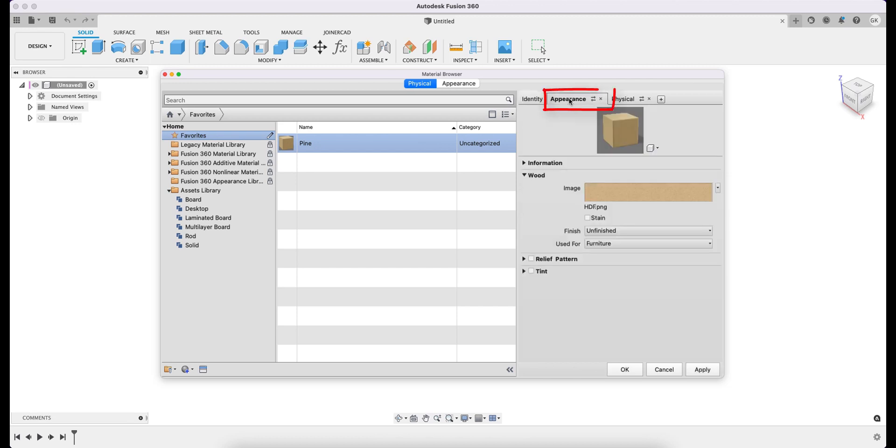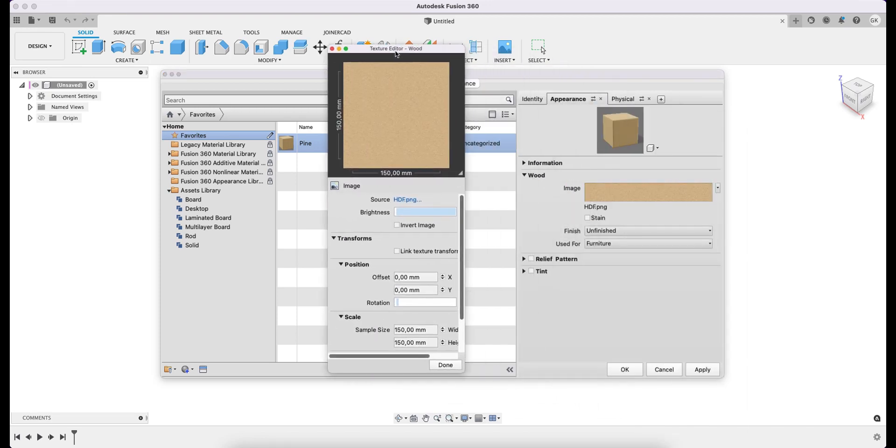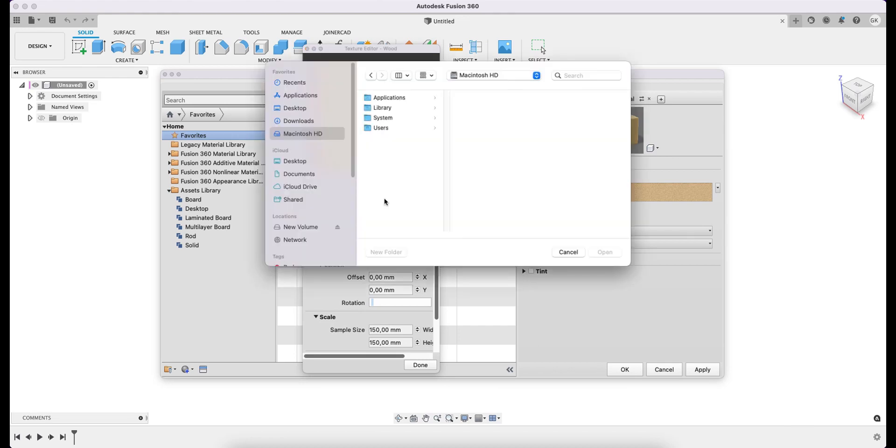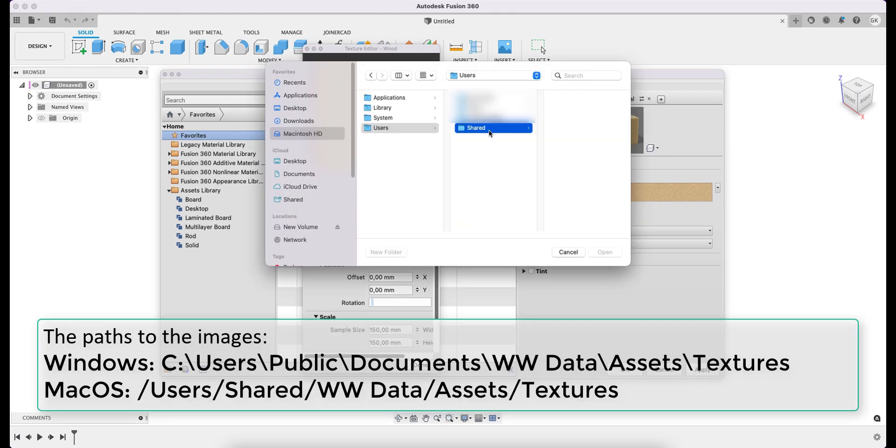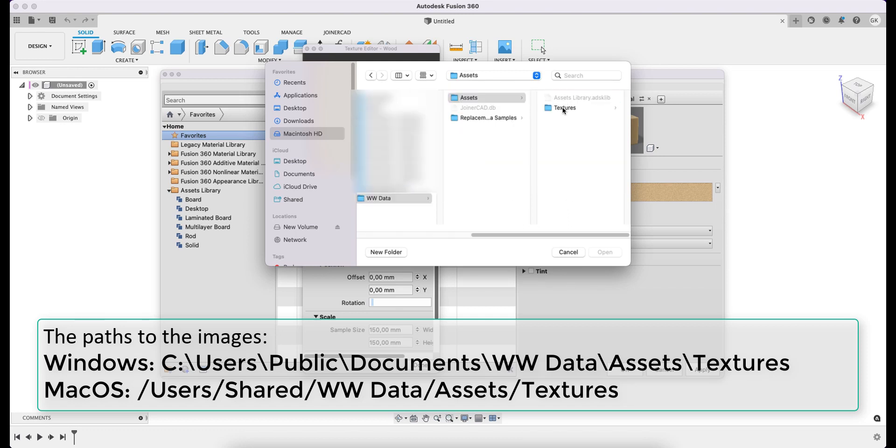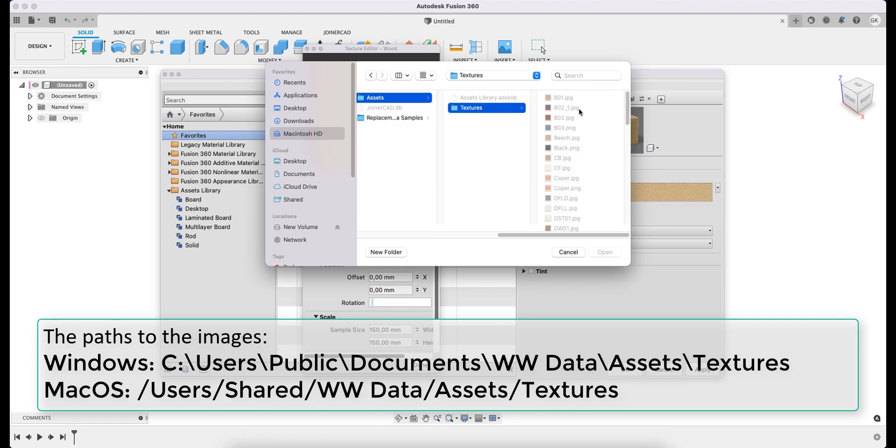By going to the Appearance tab, I can change the image to be placed on the material to represent its texture. When clicking on Image and then on Source, I indicate the image to be used. The window shows the way to the standard image base that comes with the installation. I, for example, choose the Pine image.